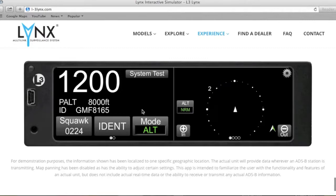This is a touchscreen display and it's going to allow you to swipe through different pages to access all the different types of features and assets that this transponder provides.